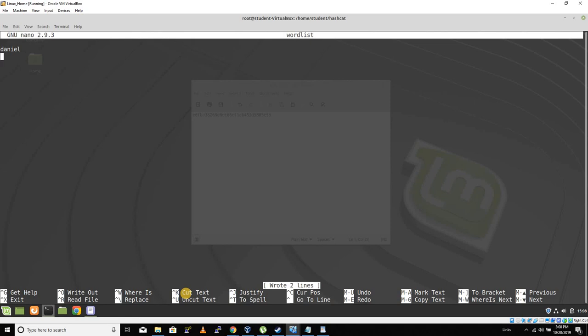All right, so what you're going to do is you're going to have a file on Linux called wordlist. The file is going to contain one word. You're going to create a password on Windows for a new user. That password is going to be daniel123.